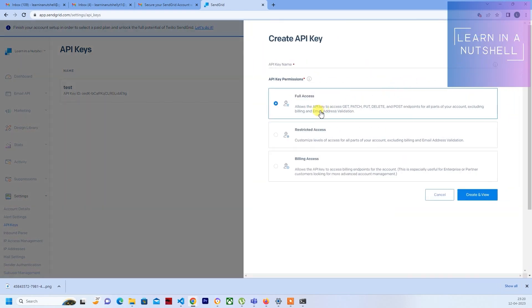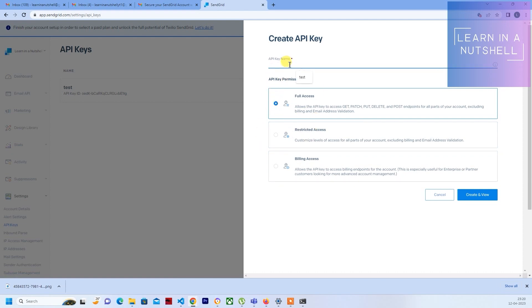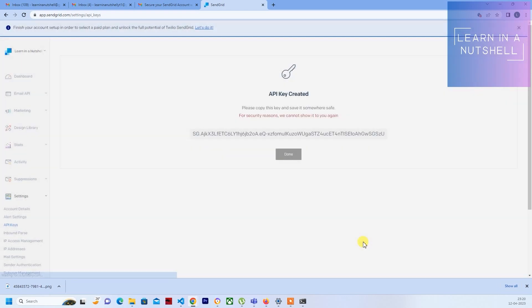So once you click on create, based on whatever requirement it is, give the permission access for that API. Let me give it as test 2. I'll give full access, click on create and view.